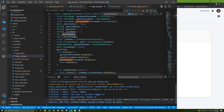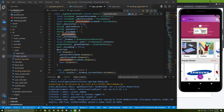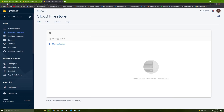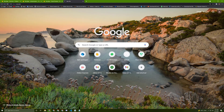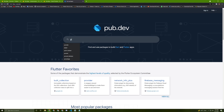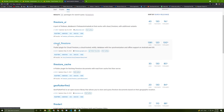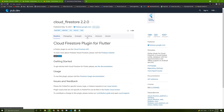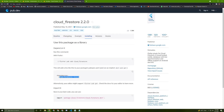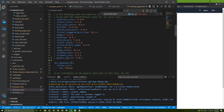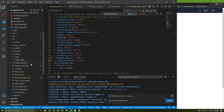Now that you have an idea how Firestore works, let's start implementing the code. First, let's go to pub.dev since we need a new package. Type in 'firestore', go to the link, go to Installing, copy the dependency, go back to the pubspec.yaml file, paste it in, save your file, and wait until it finishes.